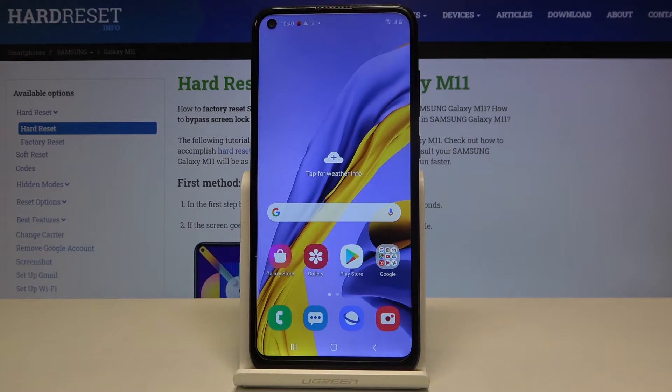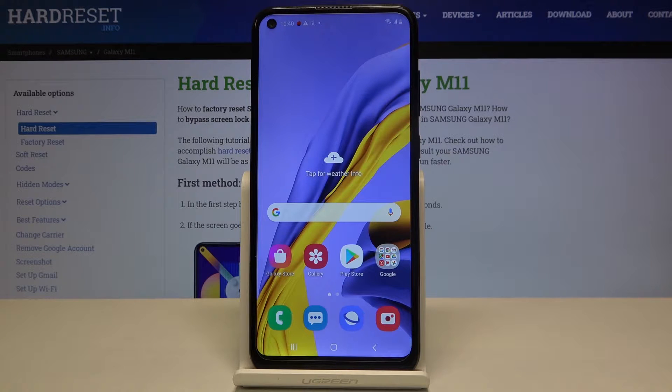Hi everyone! Here we've got Samsung Galaxy M11 and let me show you how to add and then remove a Google account from this device.